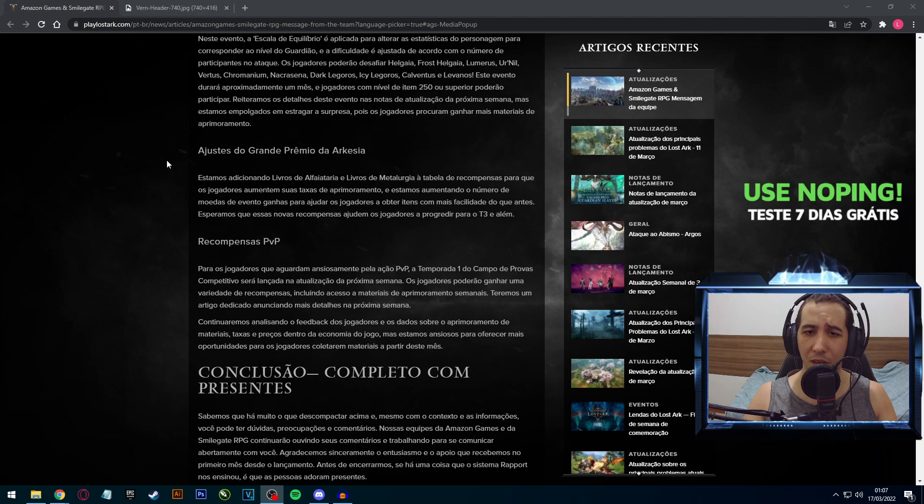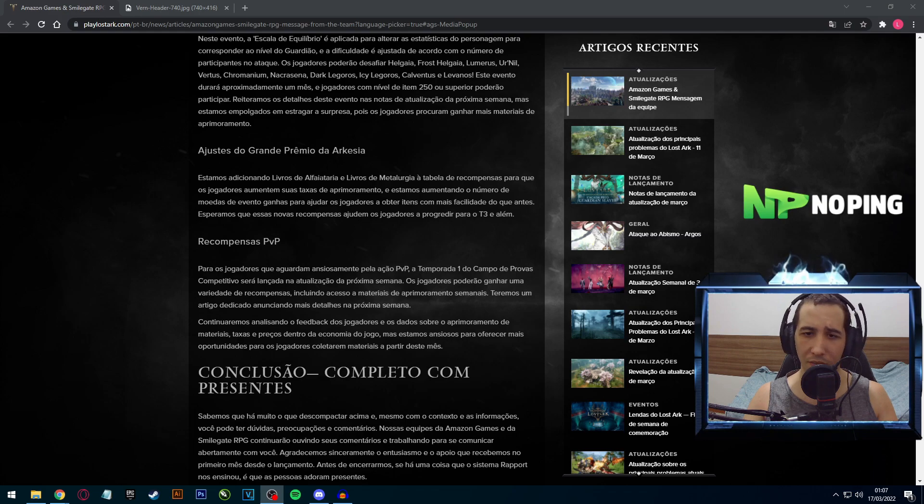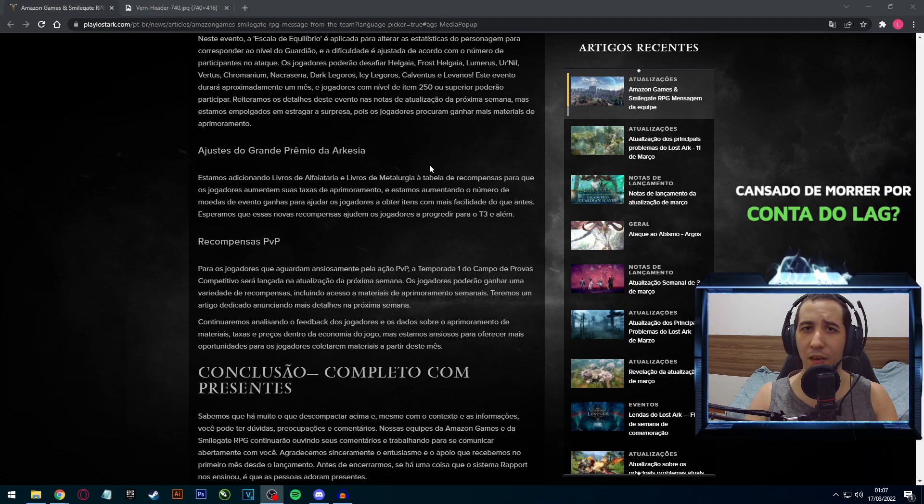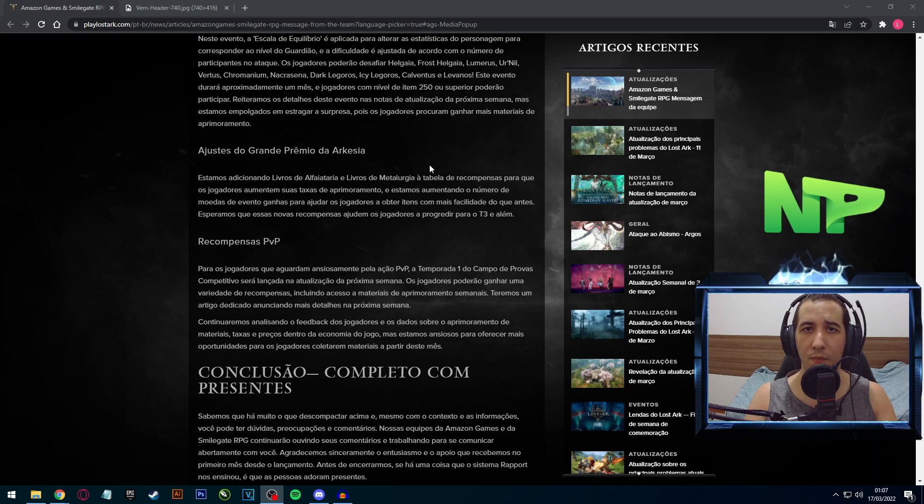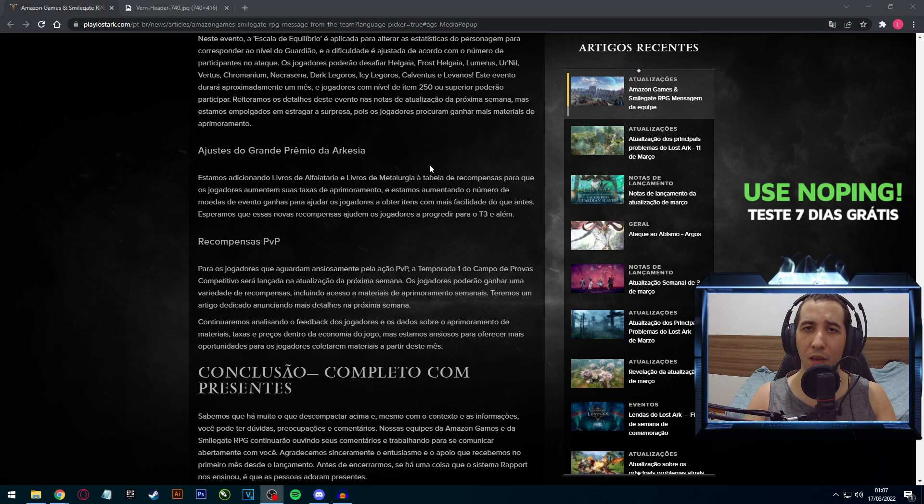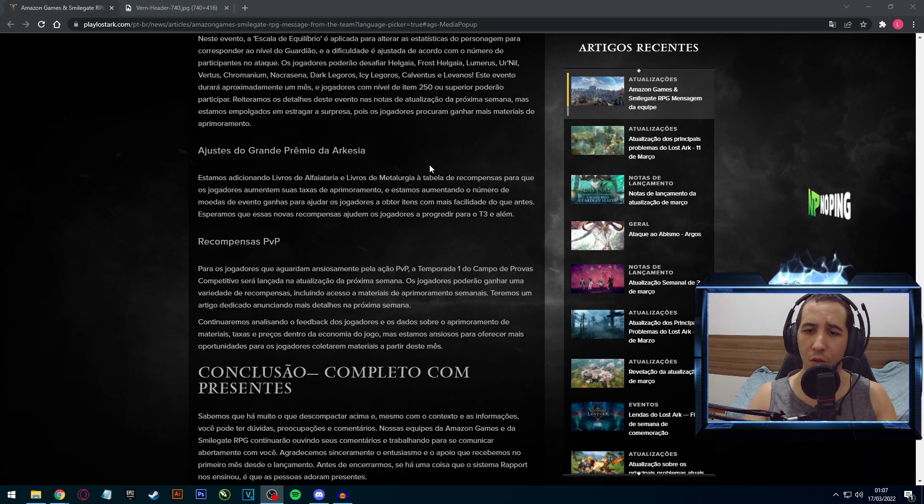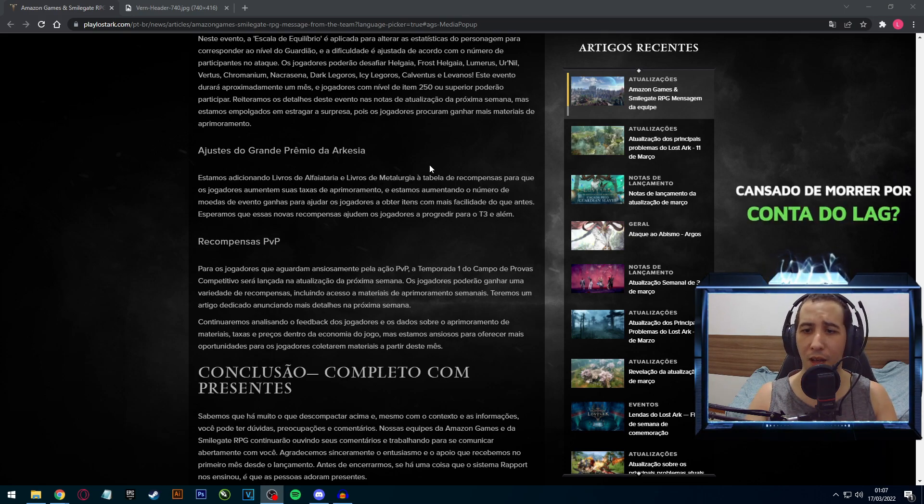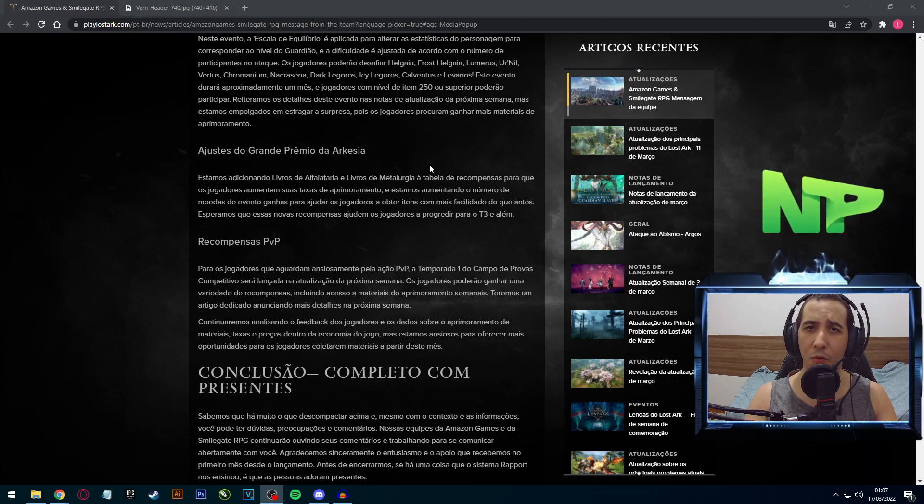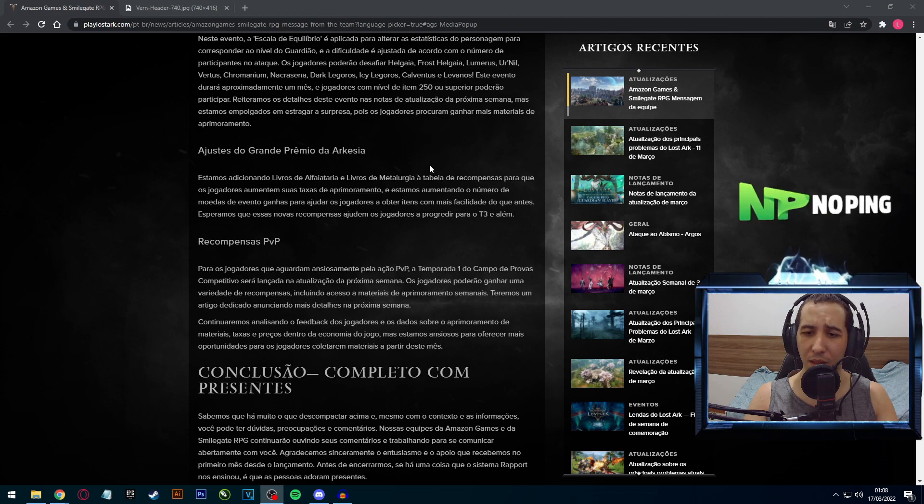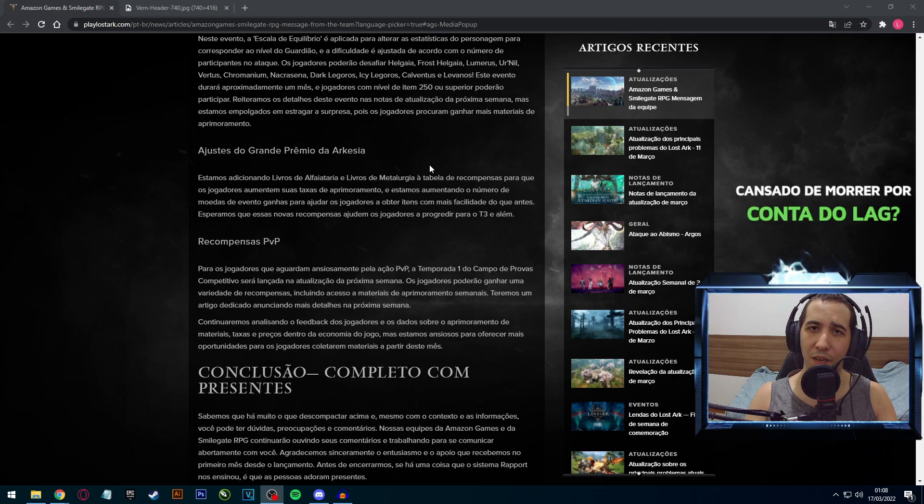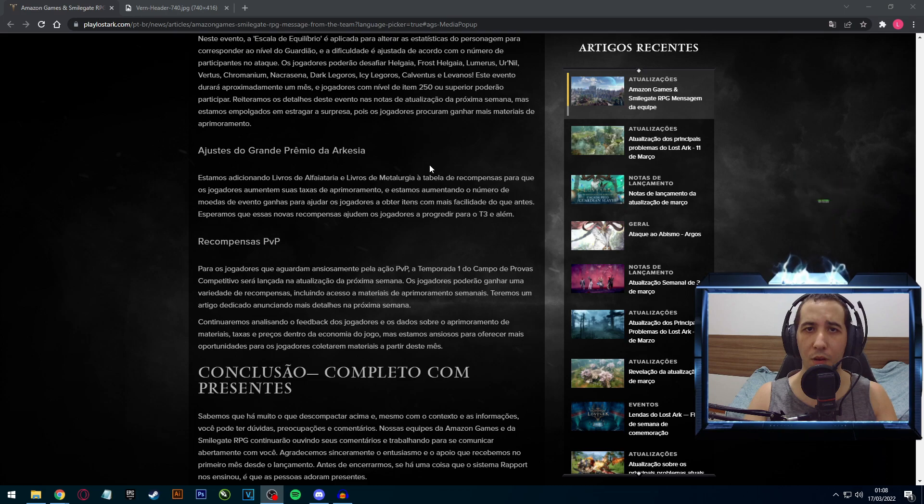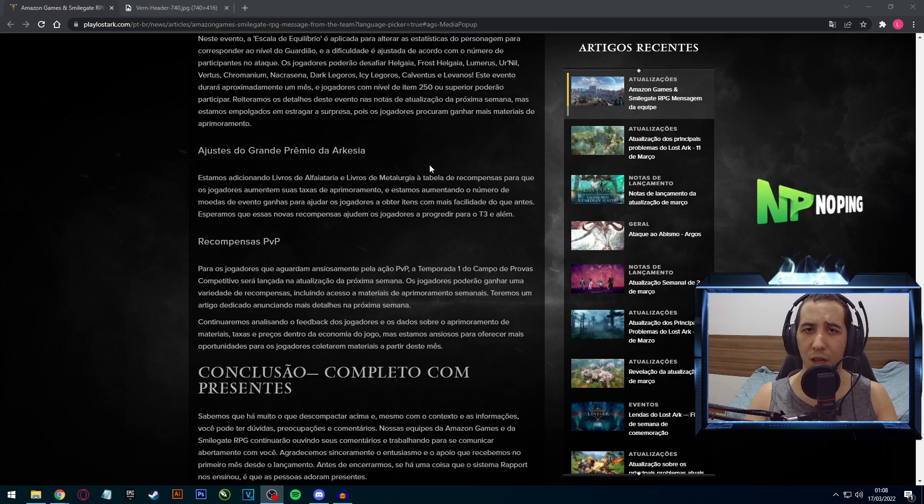Além disso, também eles falam sobre o ajuste do grande prêmio de Arquésia, a corridinha, que eles vão estar adicionando livros de alfaiataria e livros de metalurgia. Para você que não sabe, são aqueles livinhos que são bem caros que têm a chance rara de estar dropando nas suas dungeons abissais, que aumentam muito mais a sua chance de enchantar os seus itens. Em relação ao PVP, basicamente ele diz que finalmente vai estar sendo lançada a temporada 1. Você já estava ganhando os tokens, porém ainda não havia recompensas. Agora vai estar oficialmente começando onde você vai poder trocar os tokens por algumas recompensas.